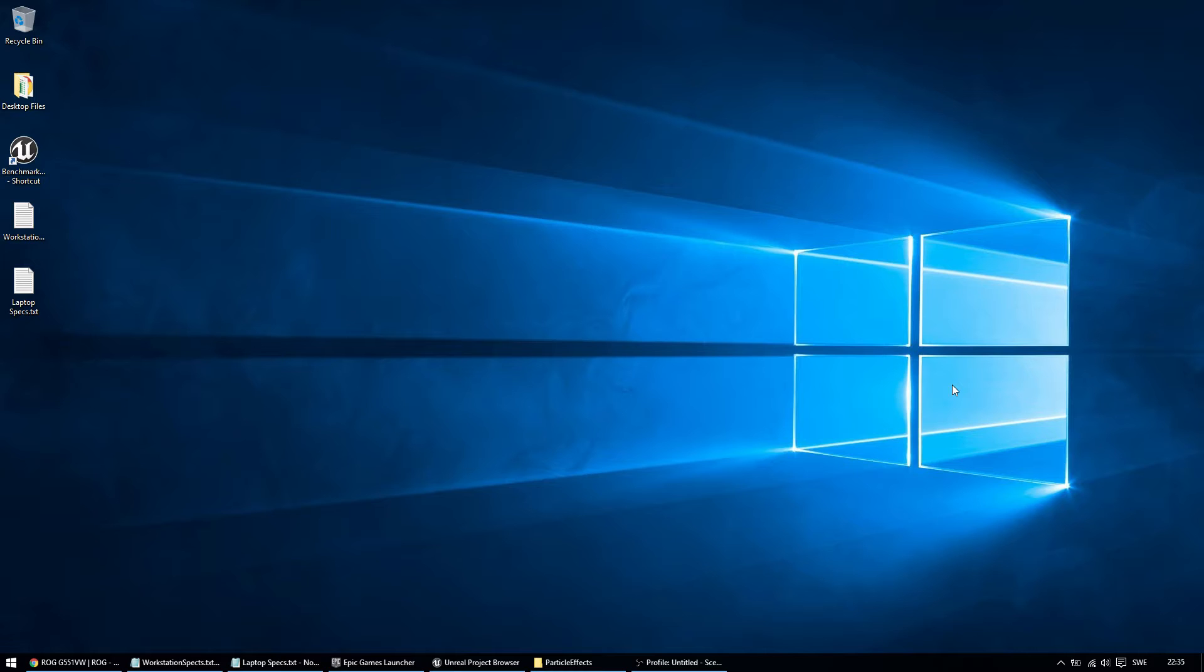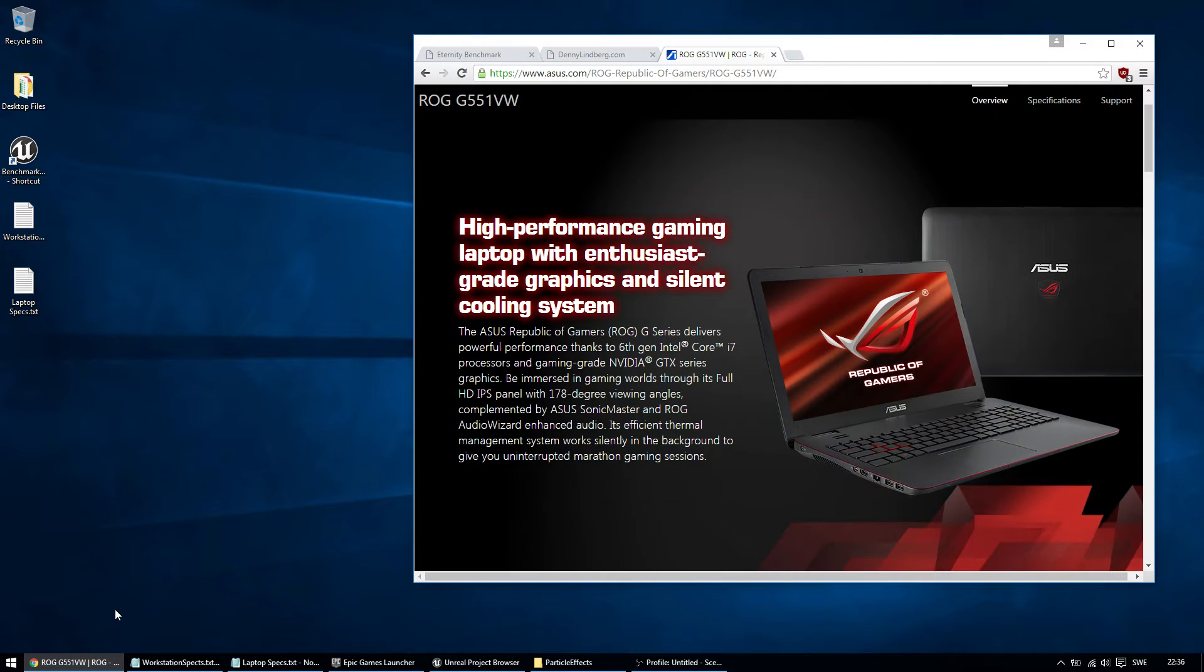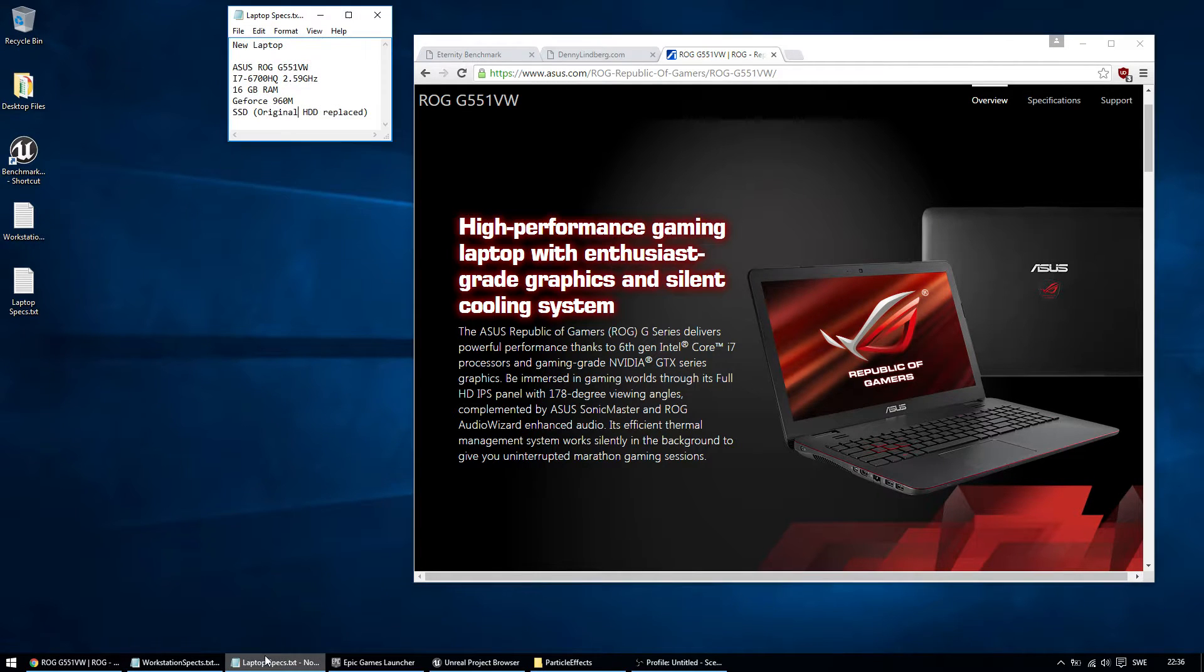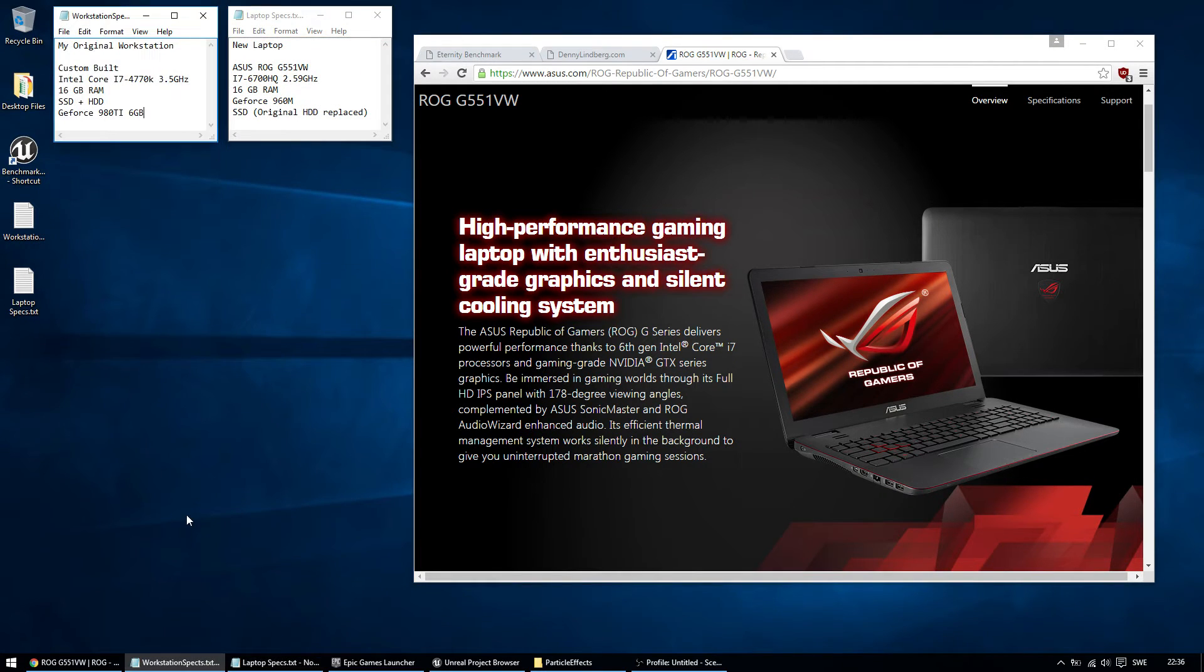Laptops are quite powerful these days, but I don't know how much power I need. So I decided to buy this Asus ROG laptop, the specific one you see on the screen. And these are the specs, my old workstation and this new laptop.